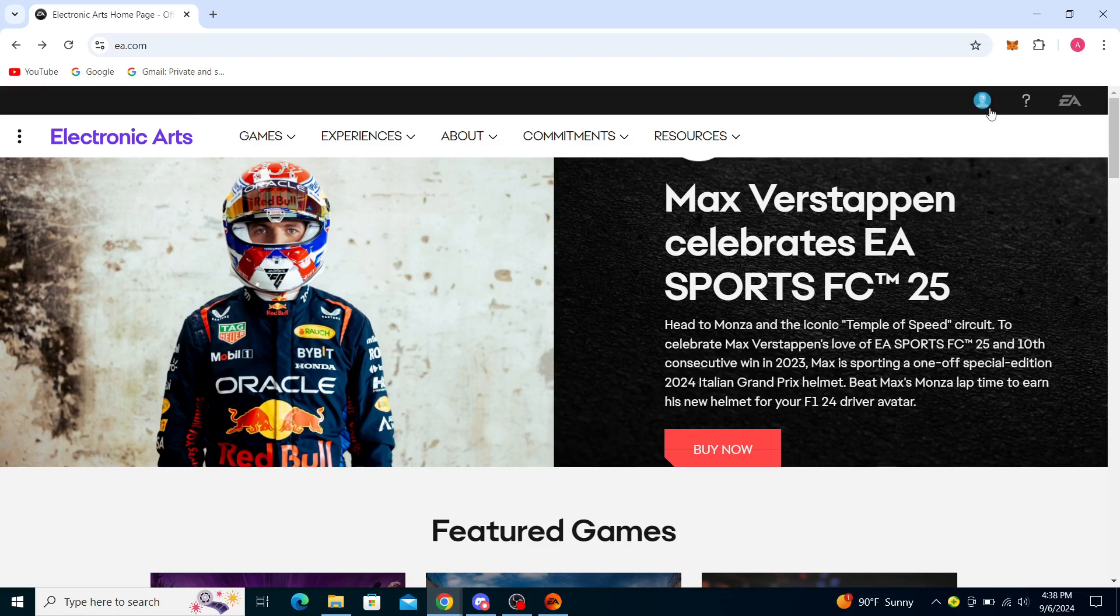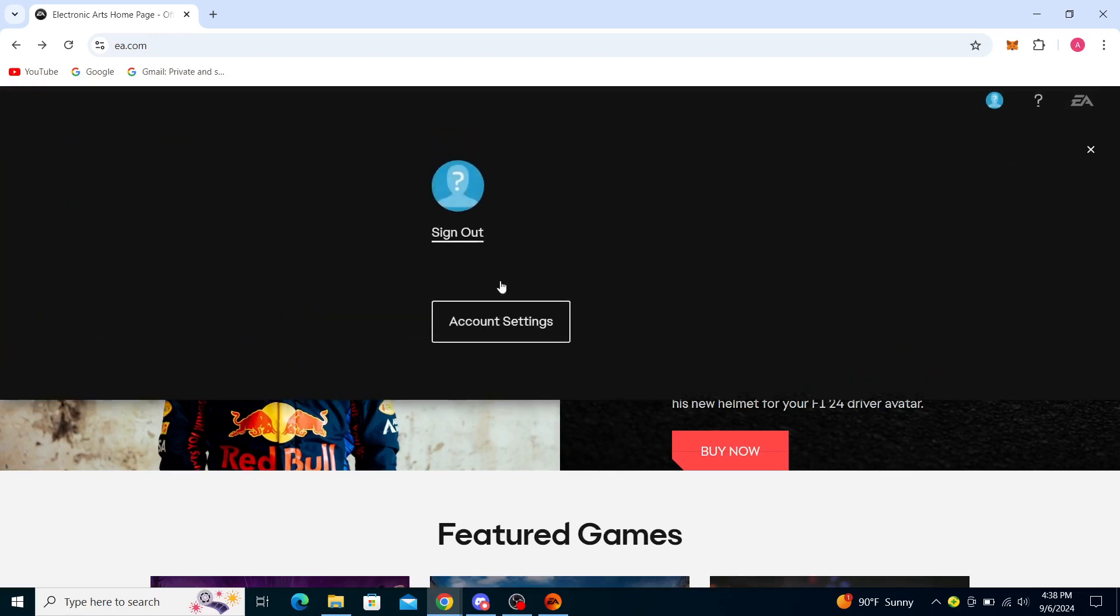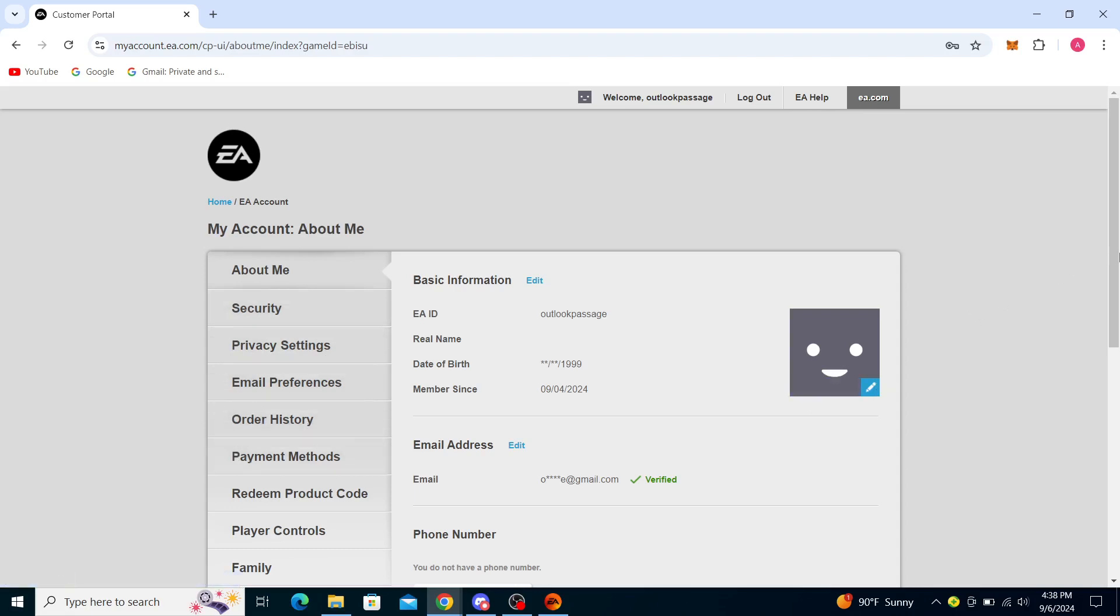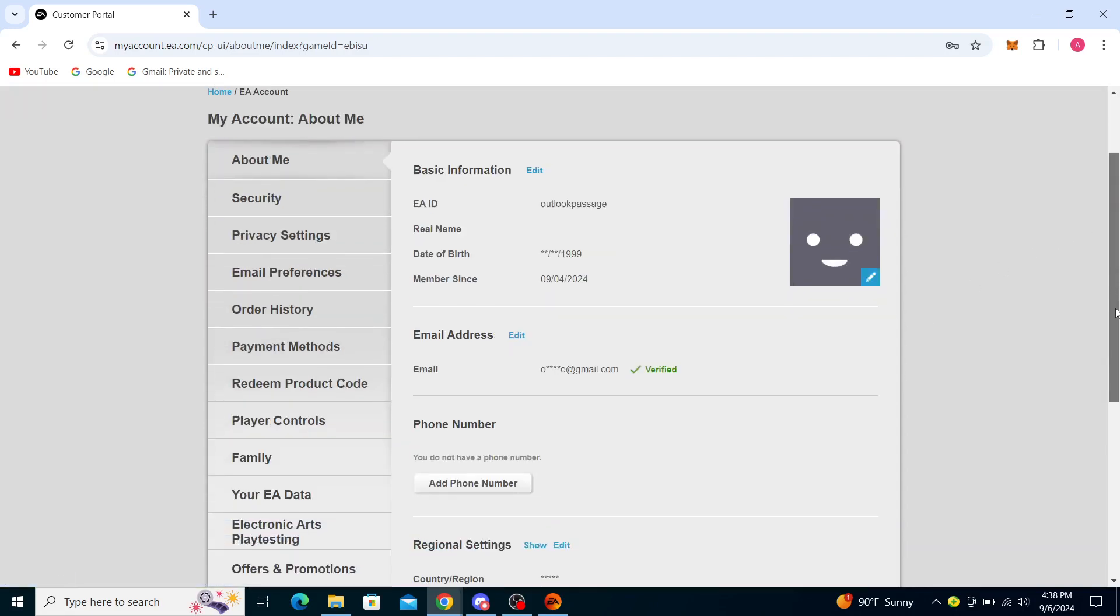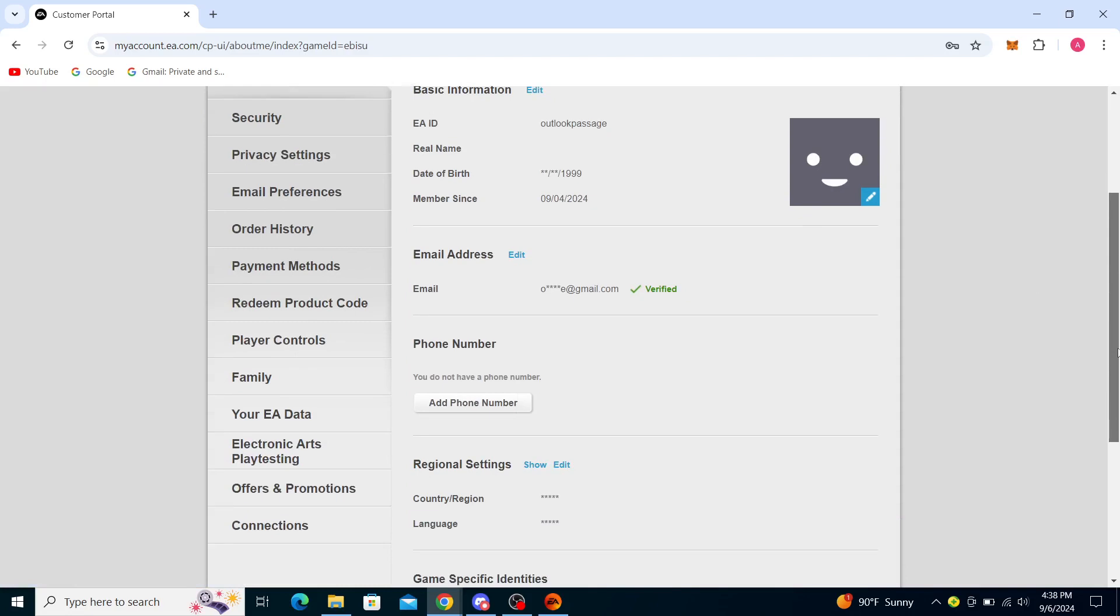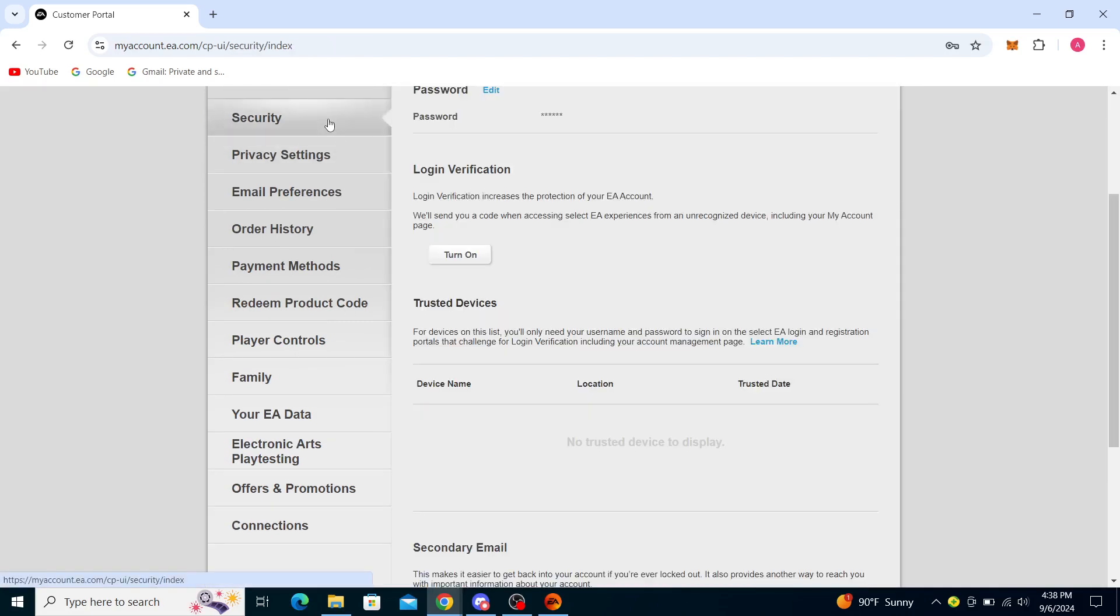Now in order to change your password, click on your profile head again and click on Account Settings. You'll see About Me, Security, Privacy Settings, Email Preferences, Order History, Payment Methods, Redeem Product Code, and more. Go ahead and go to Security.